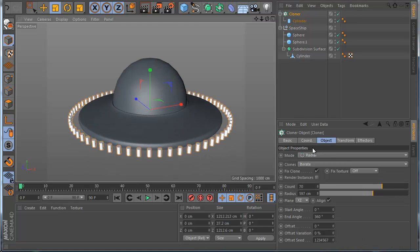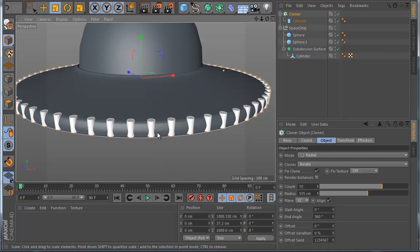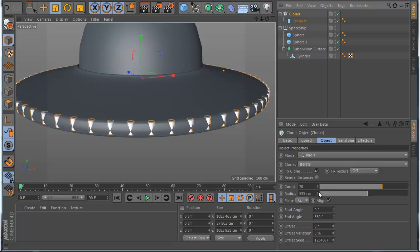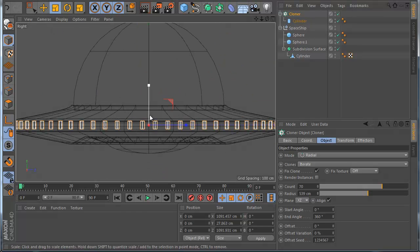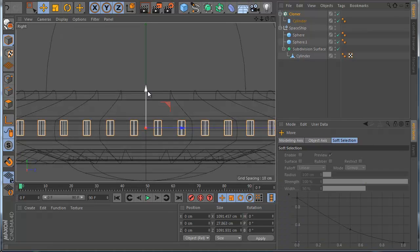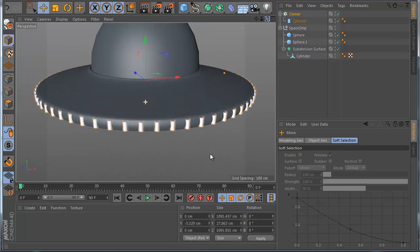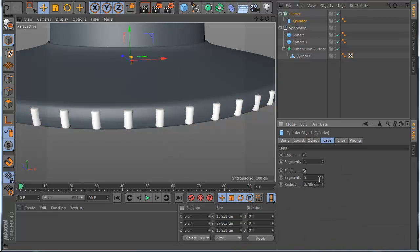Now in the Cloner, in the radius, make it smaller like this. You can see it's very big so let's make it smaller. Make the radius a little bigger here, and place it in position. Now you can see very easily you can make this part. Also in the Caps settings, enable a Fillet. Now you can see I have these nice lights.